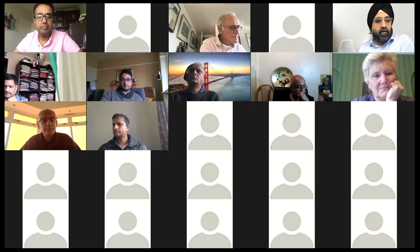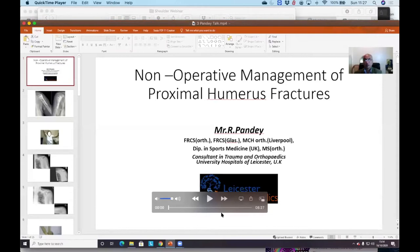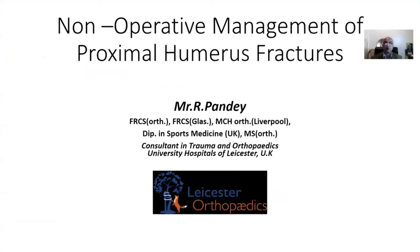If there are no questions, we'll move on to the next talk. The next presentation is from Mr. Radhakant Pandey, one of the senior shoulder and elbow surgeons here in Leicester, and he's going to talk to us about non-operative management of proximal humerus fractures. Good morning everybody. Today I'm going to talk about non-operative management of proximal humeral fractures.